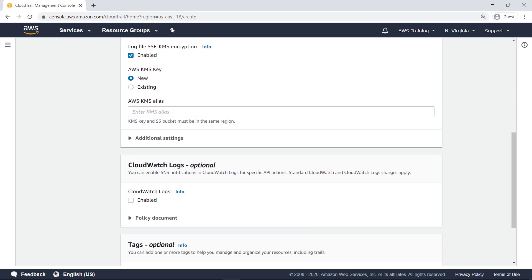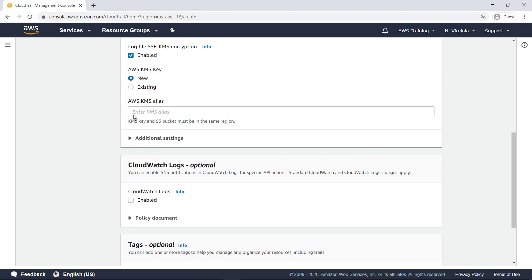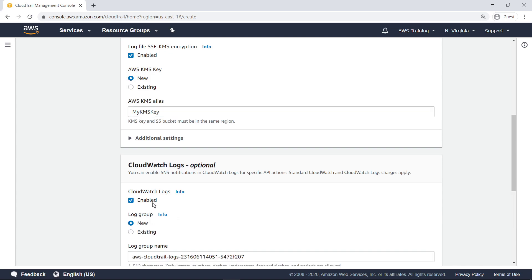By default, the log files delivered by CloudTrail to your bucket are encrypted by Amazon Server-side encryption with Amazon S3-managed encryption keys. To provide a security layer that is directly manageable, you can enable server-side encryption with AWS Key Management Service-managed keys for your CloudTrail log files. Provide an alias for the AWS KMS key that will be used to encrypt the log files. Select this checkbox to enable CloudWatch logs to receive CloudTrail data.